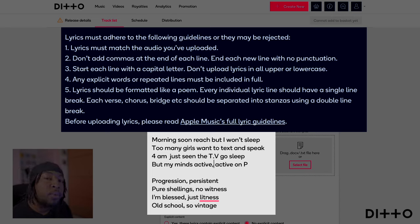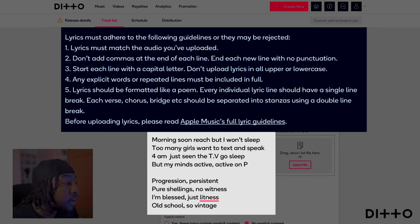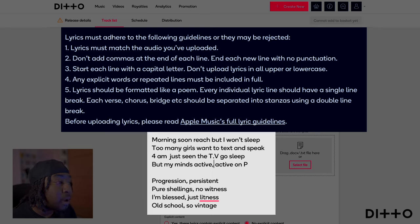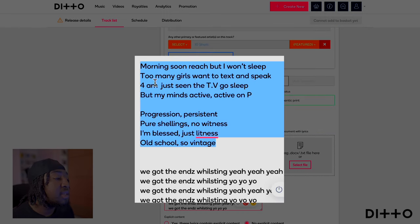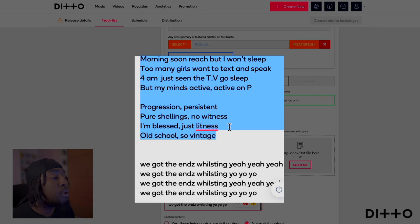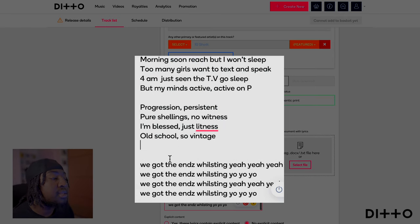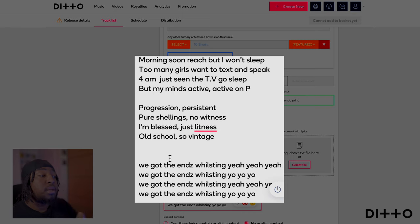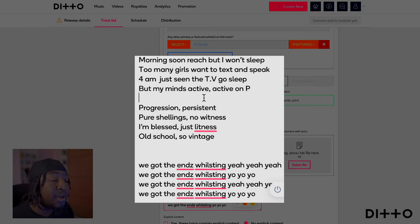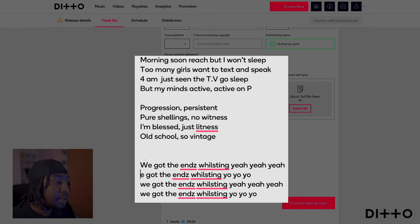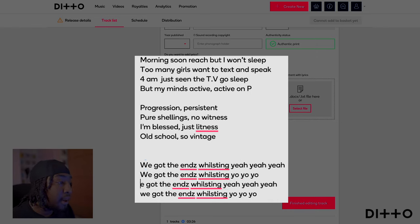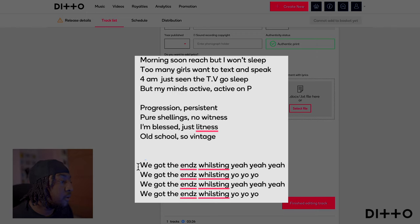The fifth point is very important: all of the lyrics should be formatted the way a poem would be — in stanzas. Every individual lyric line should have a single line break. Each verse, chorus, or bridge should be separated into stanzas using a double line break. So for example, after the verse you go to the chorus, and there are two line breaks to separate them, but within the verse it's a single line break.